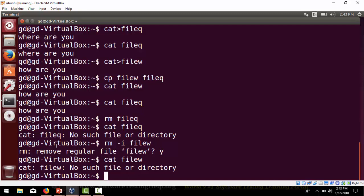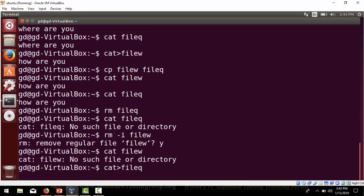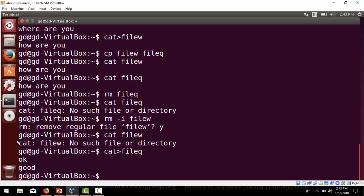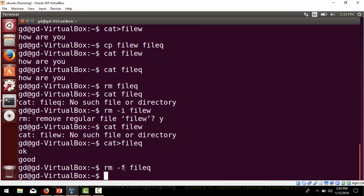There is one more switch called -f, which is for forcefully deleting. Using 'rm -f filename', the -f means forcibly removing the file. Sometimes we don't have the permissions to remove a file, but using -f, even without permission, we can forcefully remove it. Permissions will be discussed in a later session.